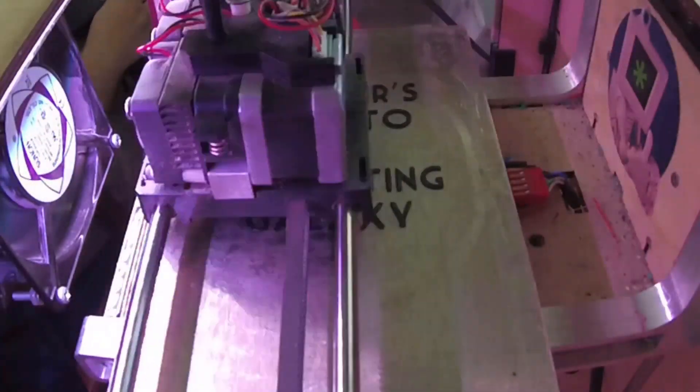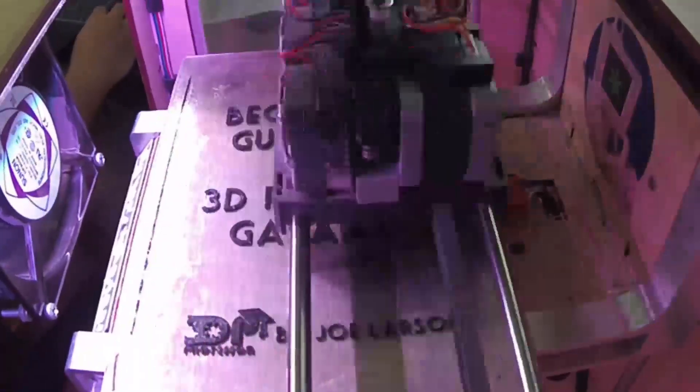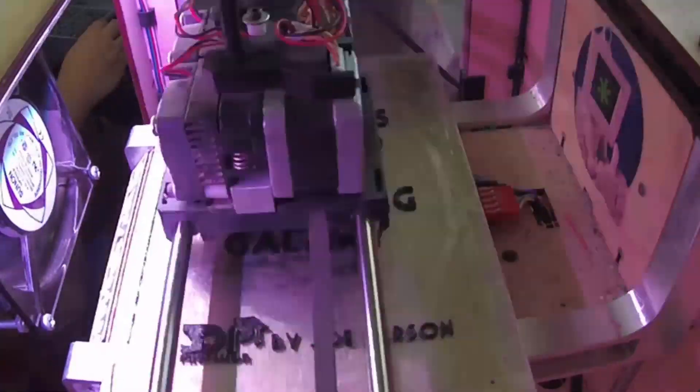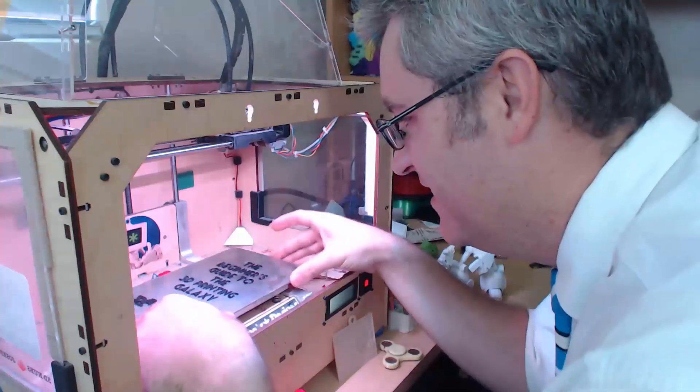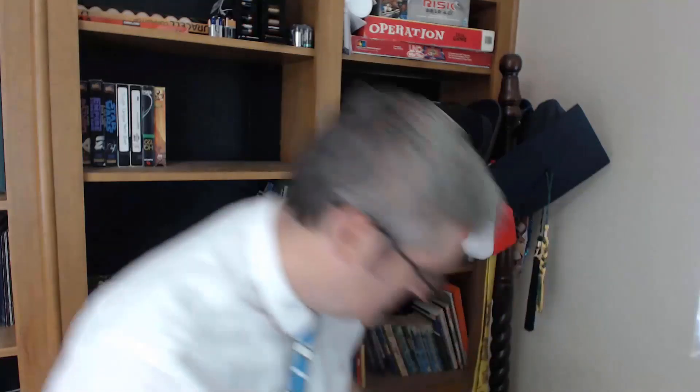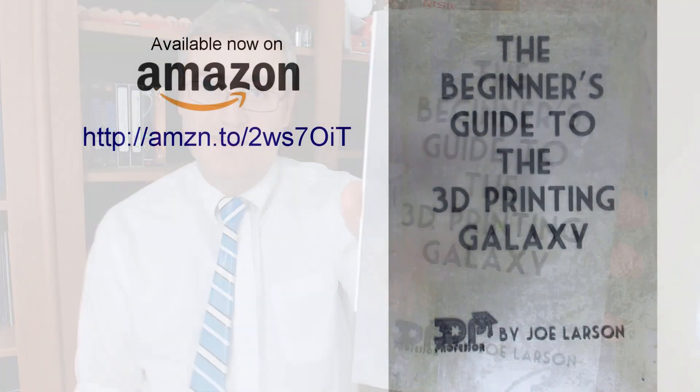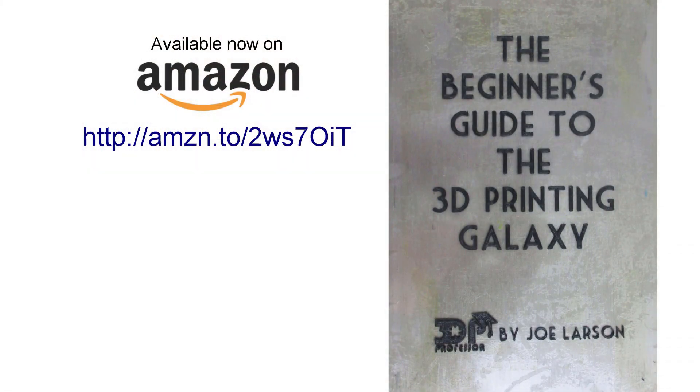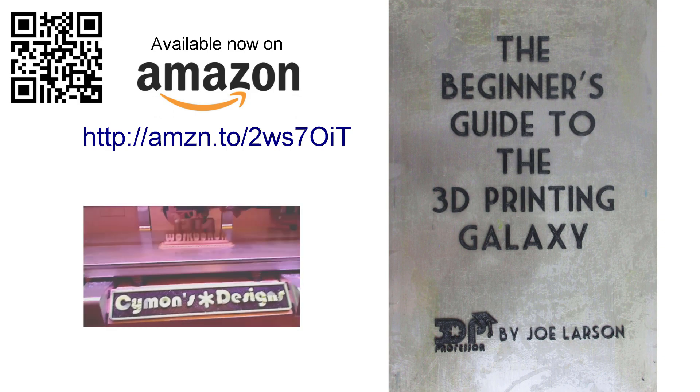Do you want to know more about 3D printing but don't know where to start? Or did you buy a 3D printer but you need some help getting it going? Don't panic, the Beginner's Guide to the 3D Printing Galaxy is here now for you. Buy it on Amazon.